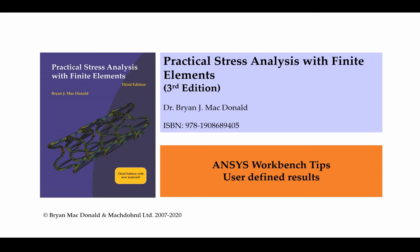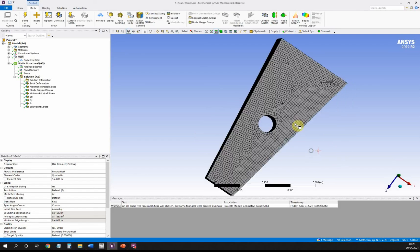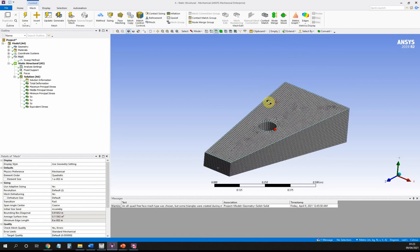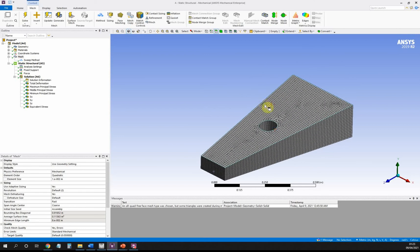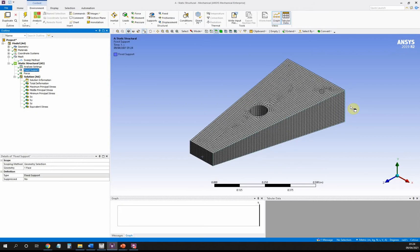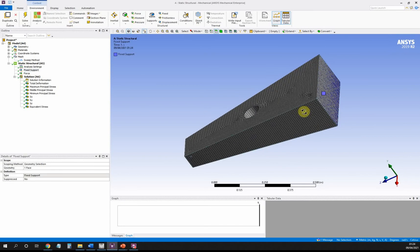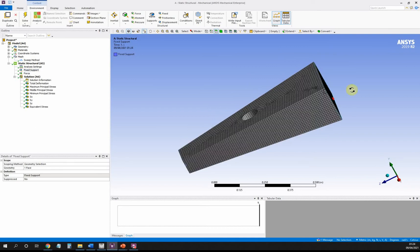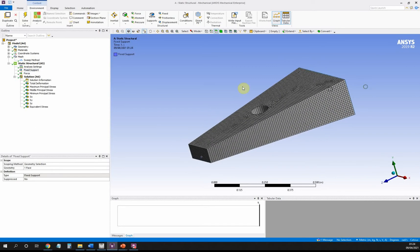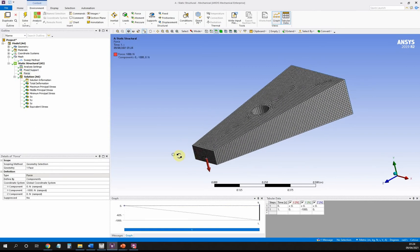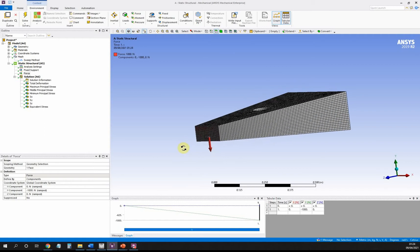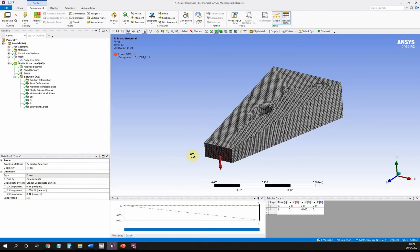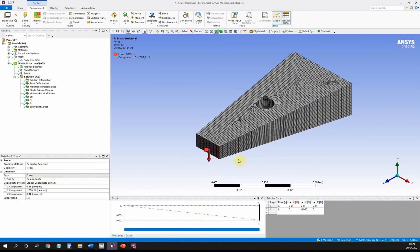By way of example, I'm going to use a simple model that I made in Workbench, which is just a tapered bar with a hole going through it. You can see here I've already built my model and assigned materials to it, assigned a mesh to it, and I have put a fixed support on this back face and a force on the other end—in this case a force of 1000 newtons acting vertically downwards.